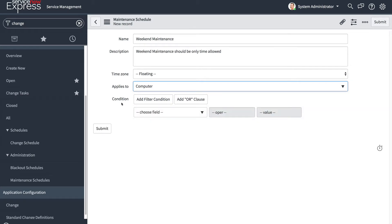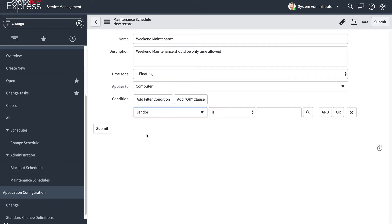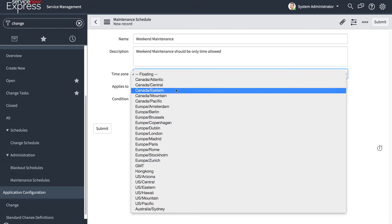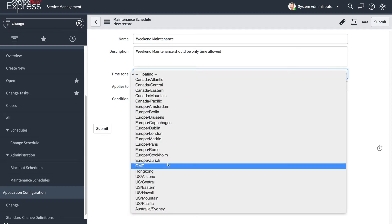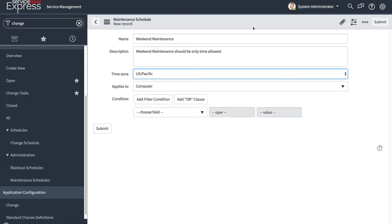You can add an additional filter to what records should be able to fall under this maintenance window. Maybe it's only a certain vendor's type of computer. I could put in a filter for that. But in this case, we'll apply to all computer records. For the time zone, I'll keep it with what my system time zone is in. In this case, US Pacific.